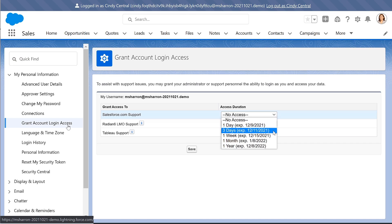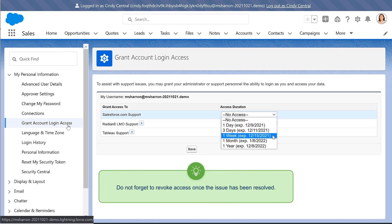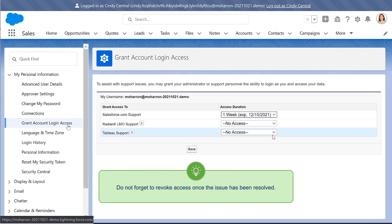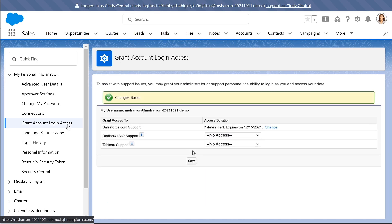Best practice is to choose the shortest amount of time you think necessary — you can always extend it if needed. Click Save. Now Salesforce support has access to research the problem.